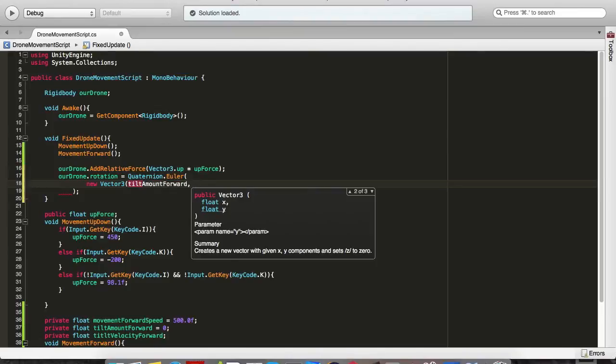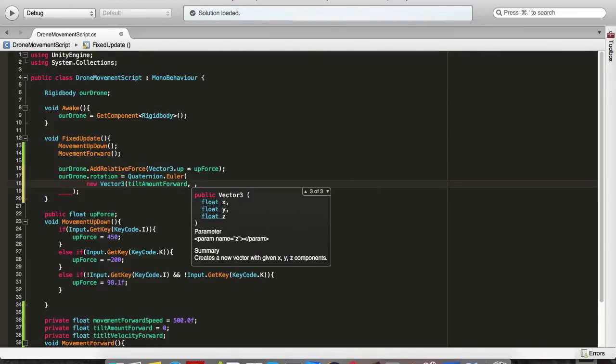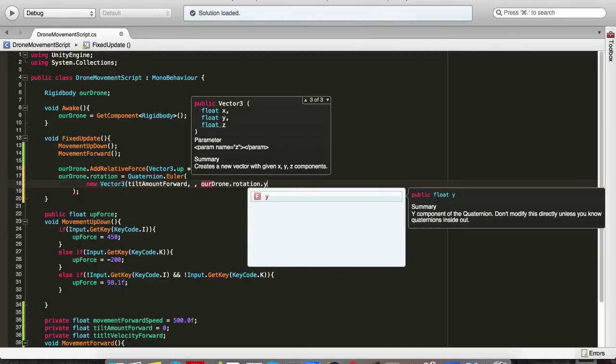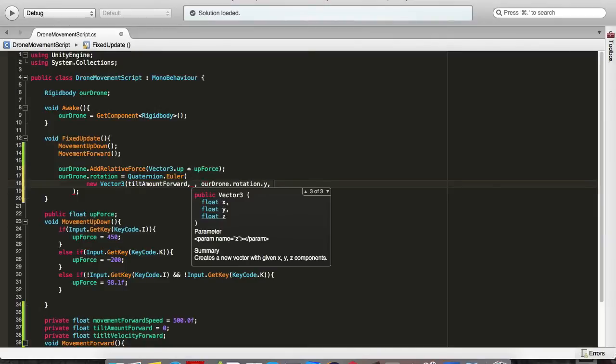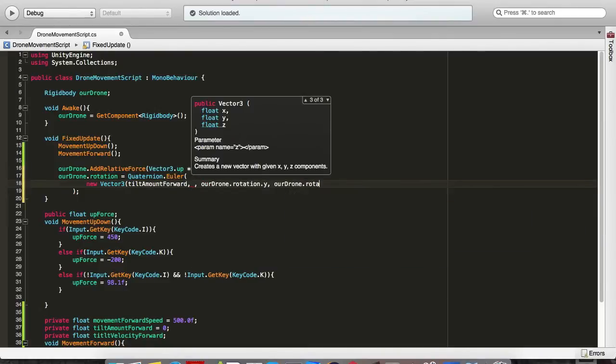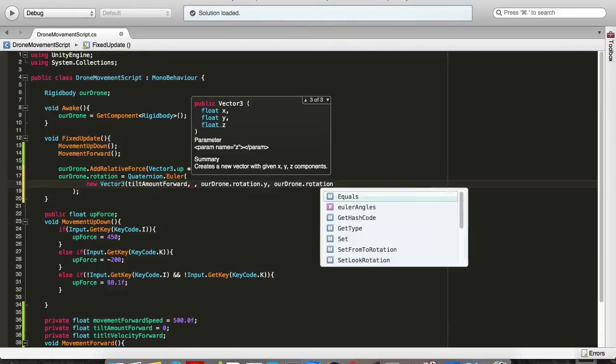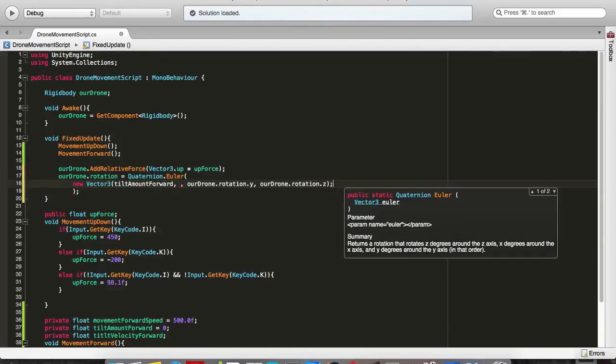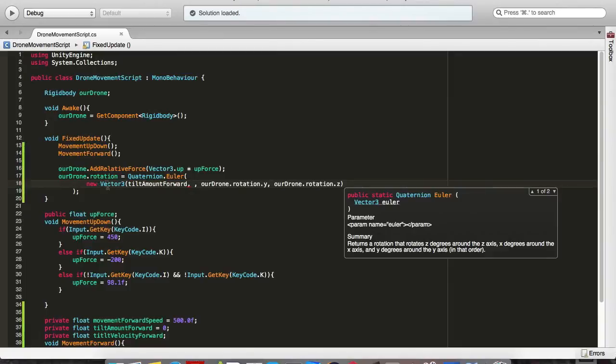ourDrone.rotation.y since we are not changing that, and ourDrone.rotation.z. Close the parenthesis. That's it. Let's go back into Unity.